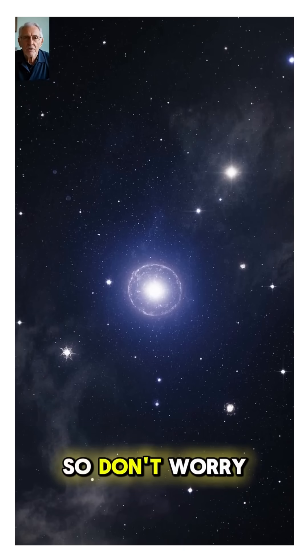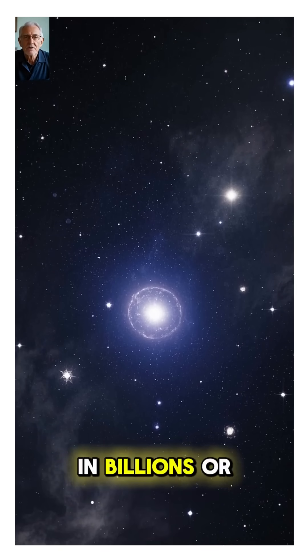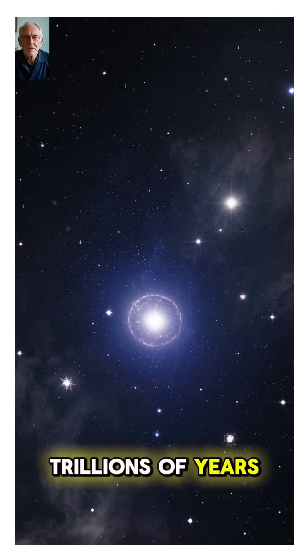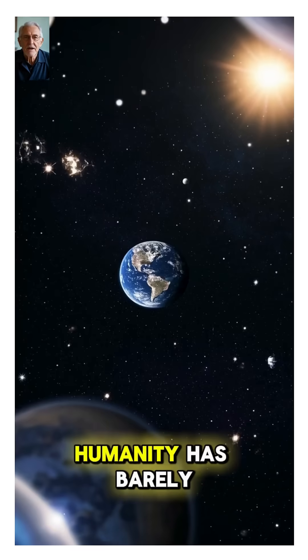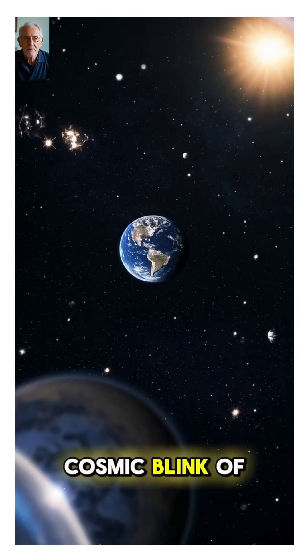So don't worry. Any such end will only happen in billions or trillions of years. Humanity has barely lived through the cosmic blink of an eye.